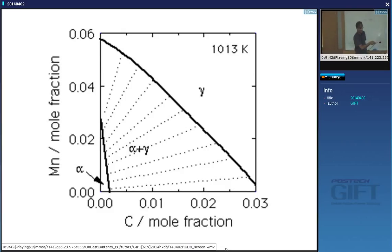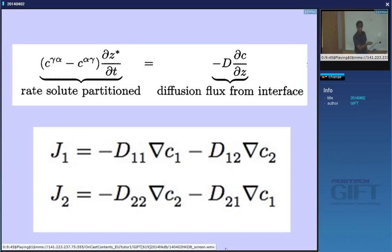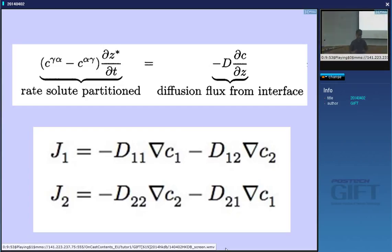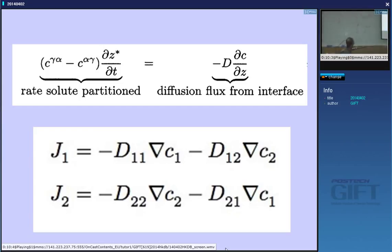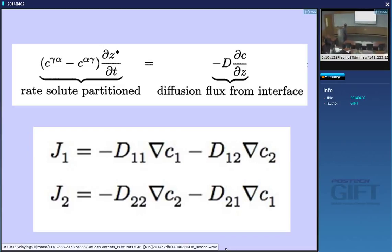In order to compensate for the large diffusion coefficient of carbon, we reduce the gradient of carbon. In other words, we choose a tie line which will allow C-γα to be about the same as C-bar. The second possibility is to increase the gradient of manganese — that means we partition very little manganese, which makes the gradient extremely steep. So we choose a tie line where the ferrite composition is about the same as that of the alloy with respect to manganese.